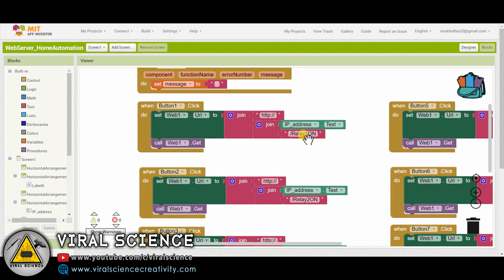Similarly, this is done for all 8 buttons. Now this string is sent to our NodeMCU board.